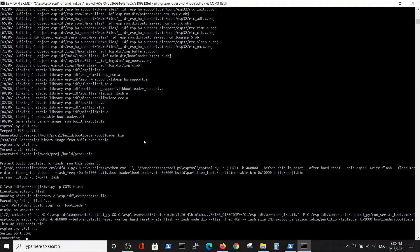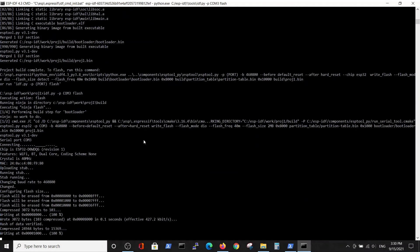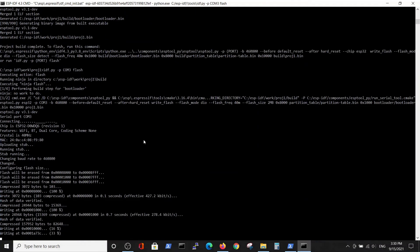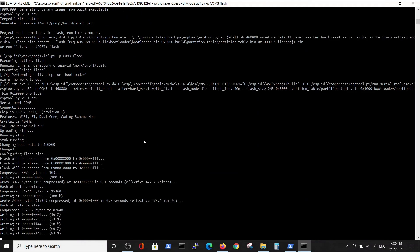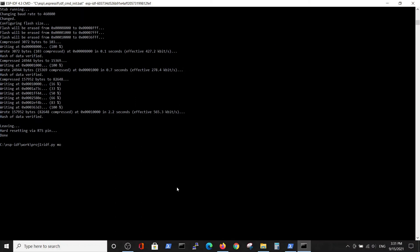Now we can flash the newly built project to COM3 using the flash command. This is the second stage after the build.